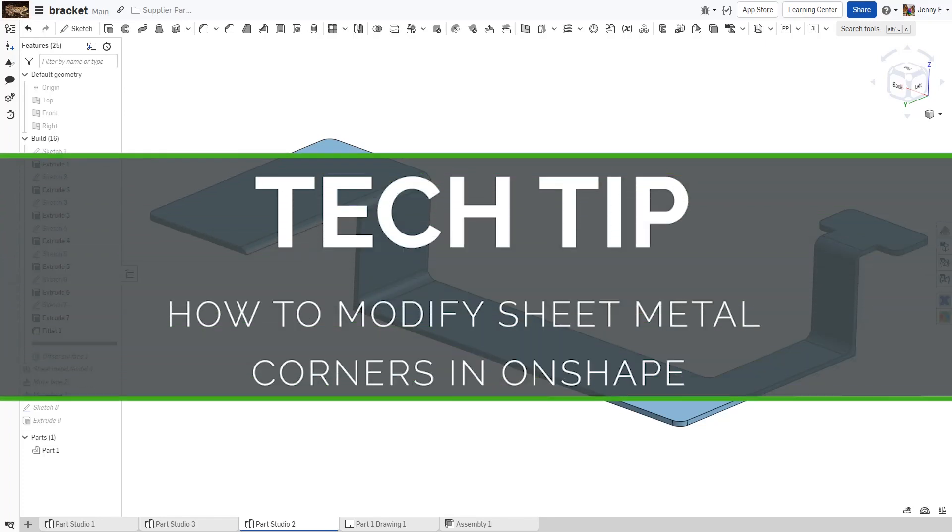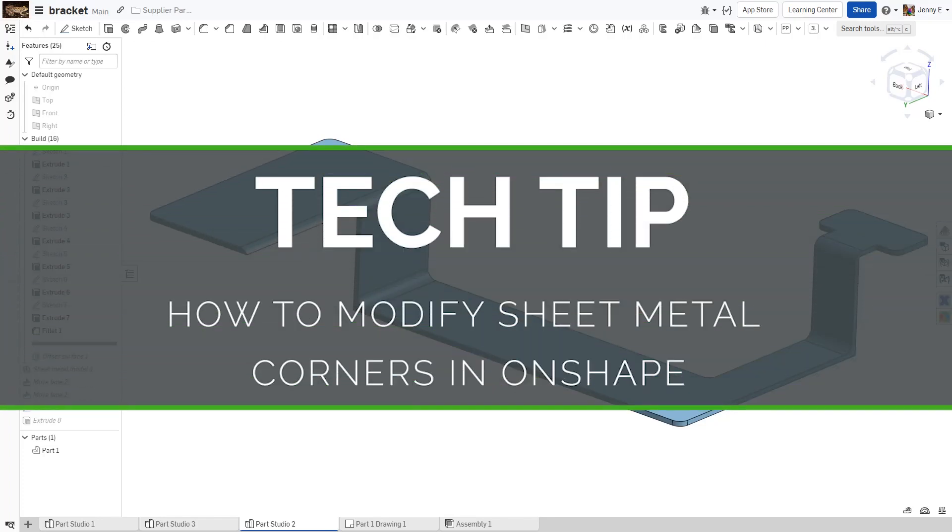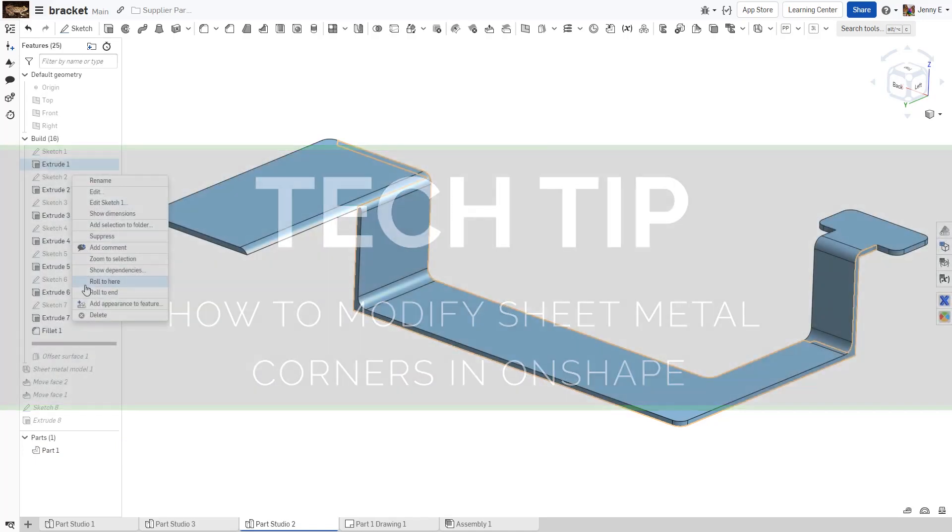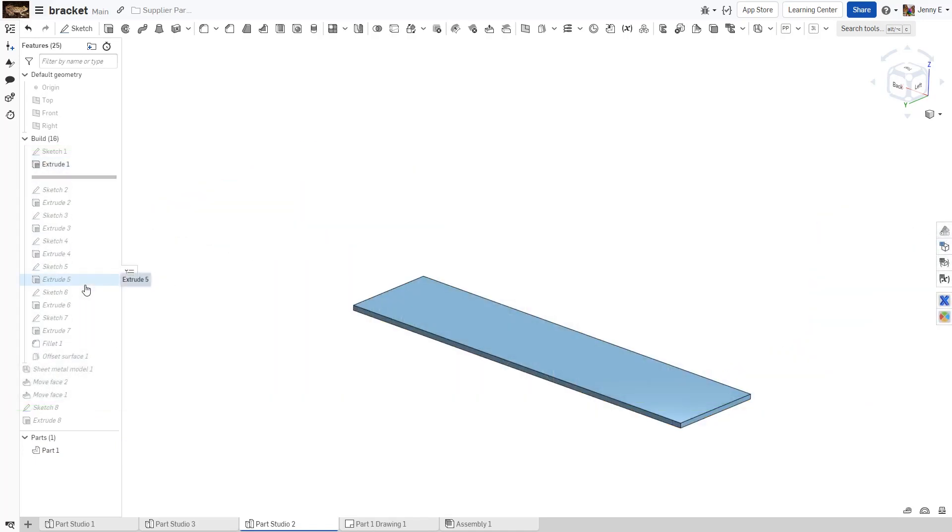Hi everyone, this is Jenny with an Onshape Tech Tip. Often when you convert sheet metal components from legacy systems, you have a need for different sheet metal bend geometry.